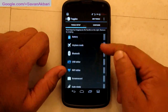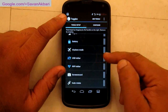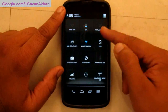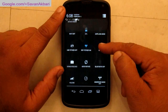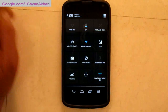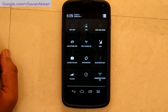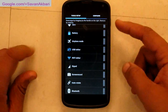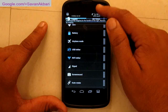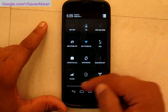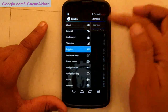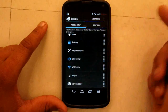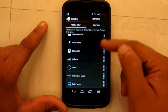Then we have toggles — these appear when you pull down from the top. You can easily add as many toggles as you want. For example, the immersive mode toggle hides my navigation bar as well as the status bar. I can easily turn it off as well. You can add toggles as per your requirement and also change their position.